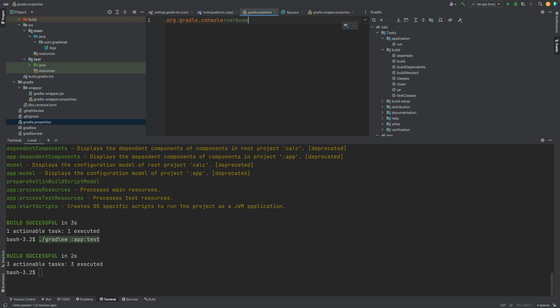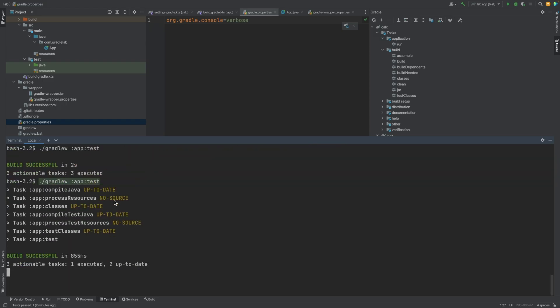Now when we run the test task on the app sub-project again, we can see the additional information.